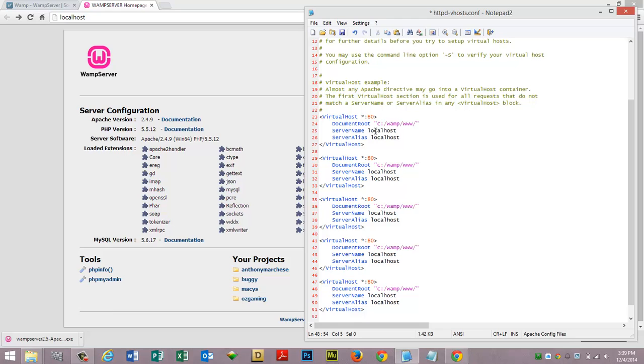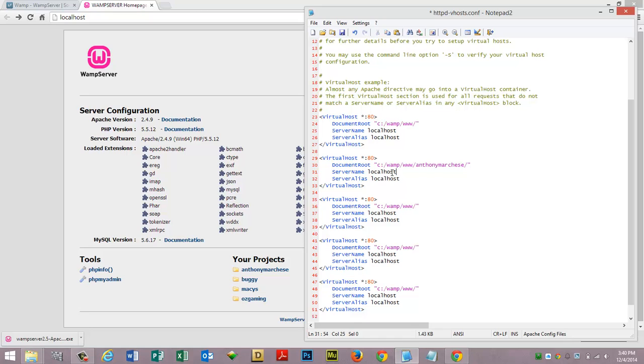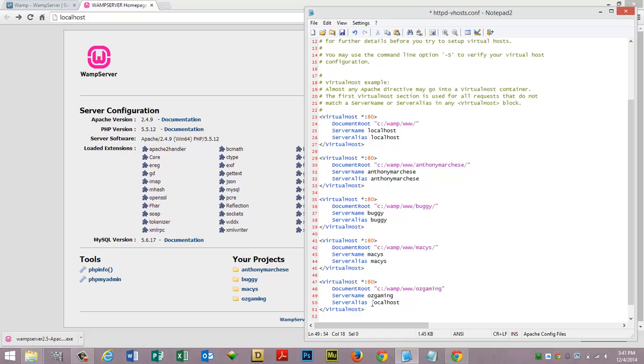I'm going to take this, copy it, paste it over there, and do the same thing with these. So there's our projects. The first one should always be localhost for some reason, it just seems to cause less conflicts. Let's go to the next container and we'll put anthony marchese. And all you're doing really is you're copying and pasting each container. Ozgaming, if you're curious, is a community that I created about five years ago. So that's done. All right, see the way this looks, this is all you need and they will work.